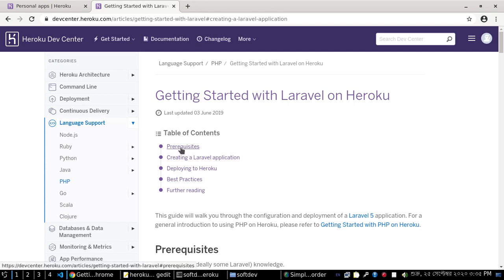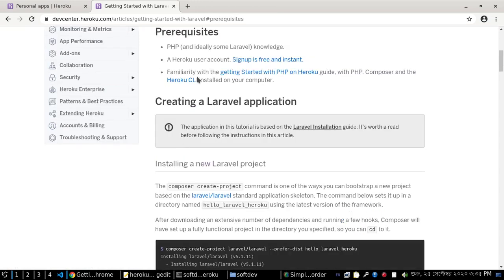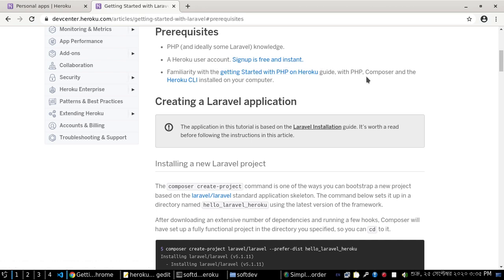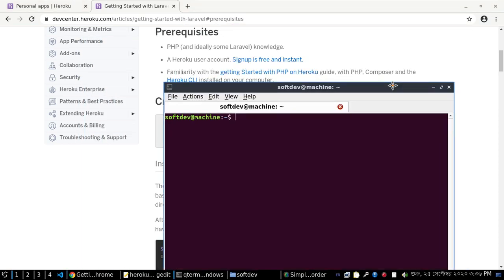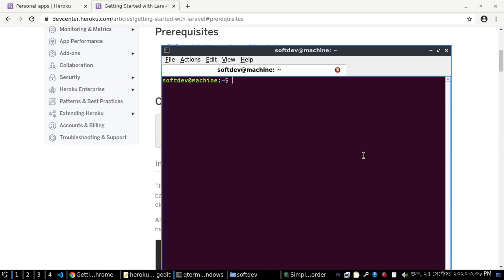Prerequisites: You need PHP language knowledge, a Heroku user account, and familiarity with the getting started with PHP on Heroku guide, with PHP, Composer, and the Heroku CLI installed on your computer.